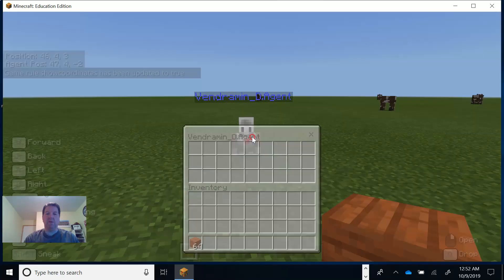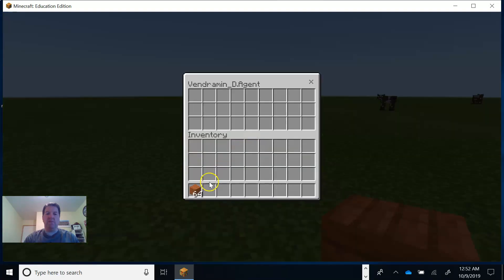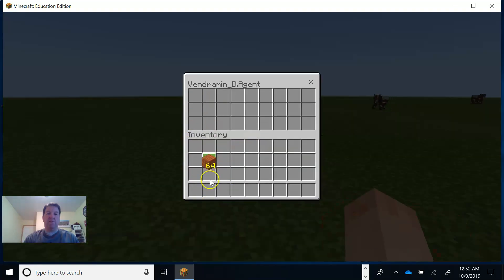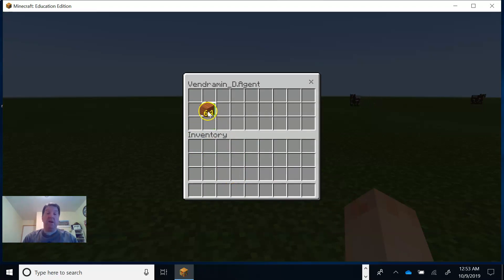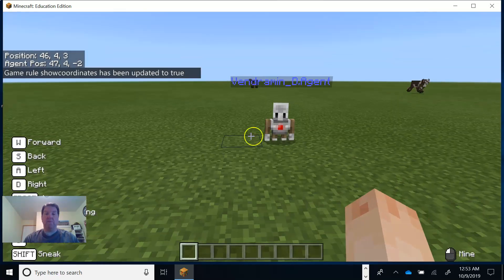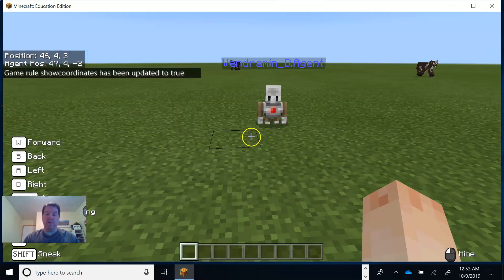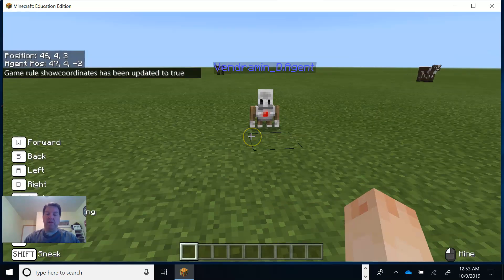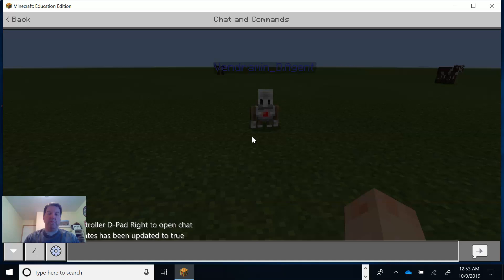I don't have an inventory yet for my agent. I'm going to go here and grab some blocks. What I need to do is give him some blocks — he has nothing. I'm in creative mode, so I'm giving blocks to my agent friend so he has something to work with.